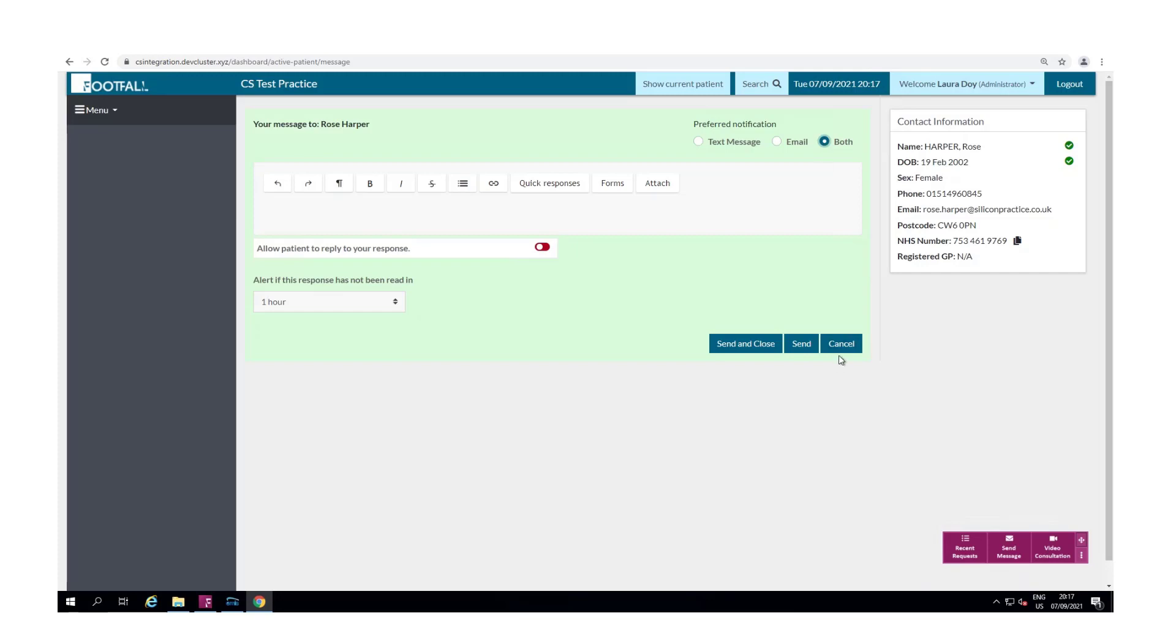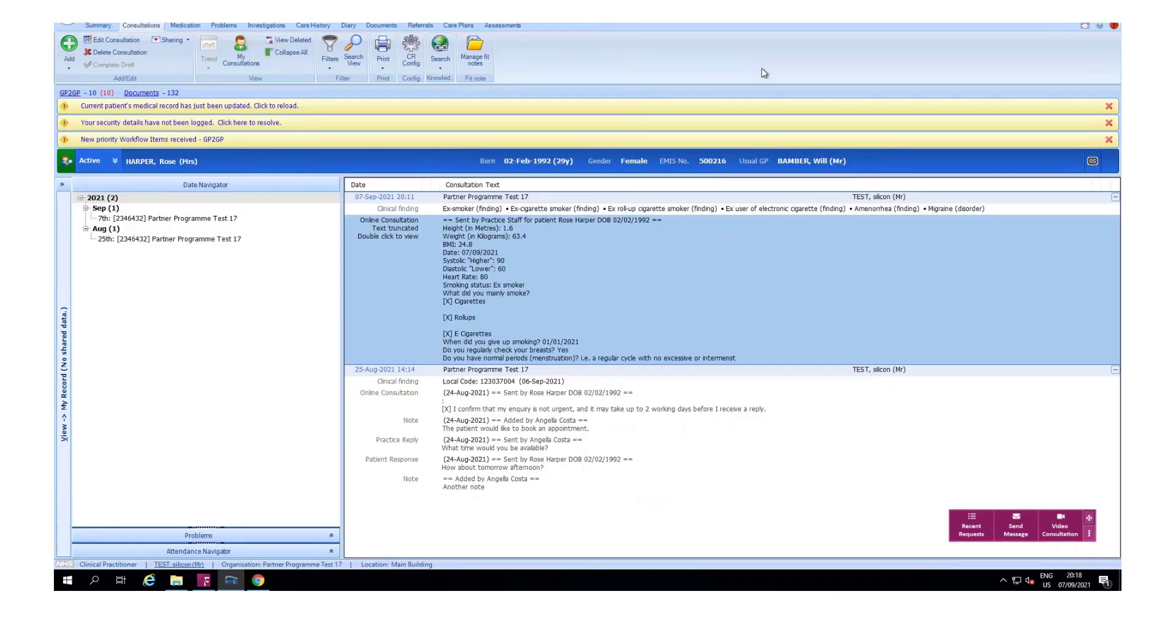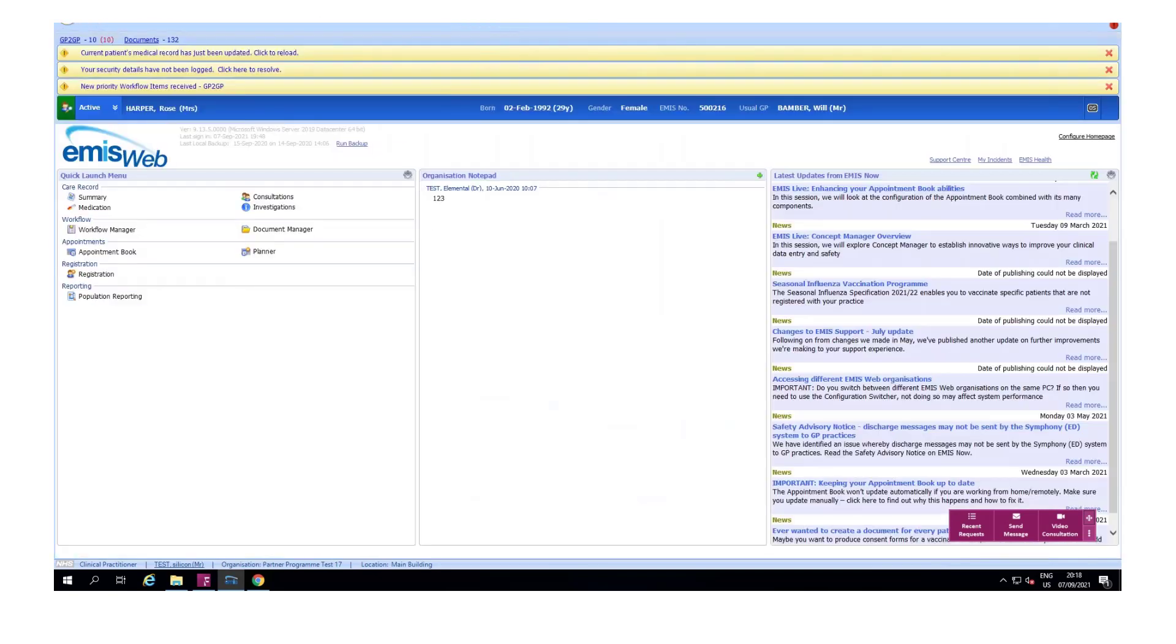Now let's go back to the toolbar and how this can be used whilst working in EMIS. The toolbar is separate to the integration and is a helpful tool designed for those users who like to work from the clinical system.